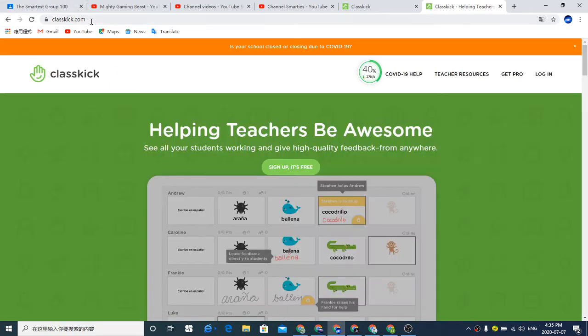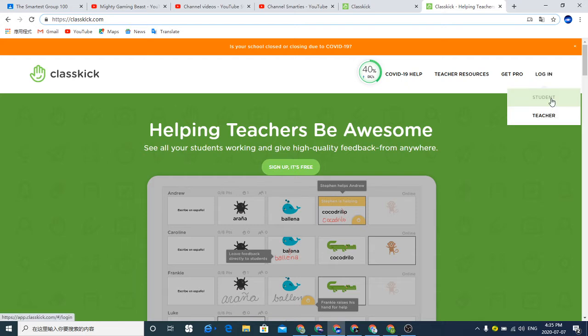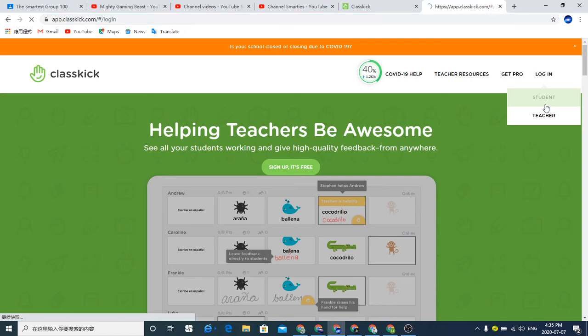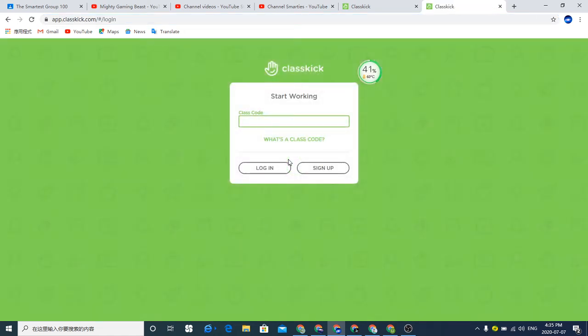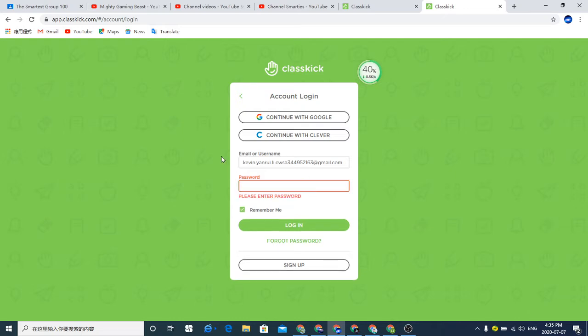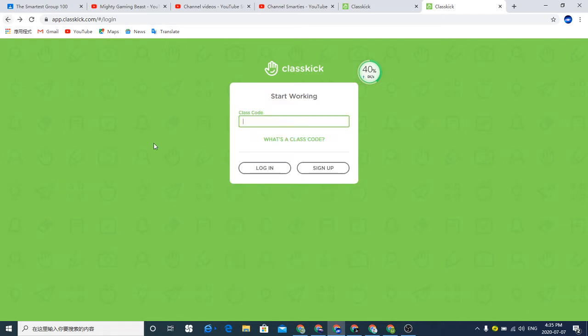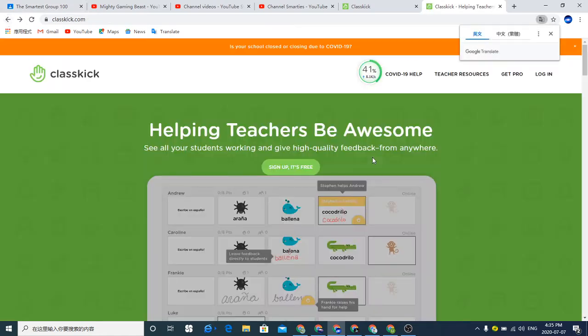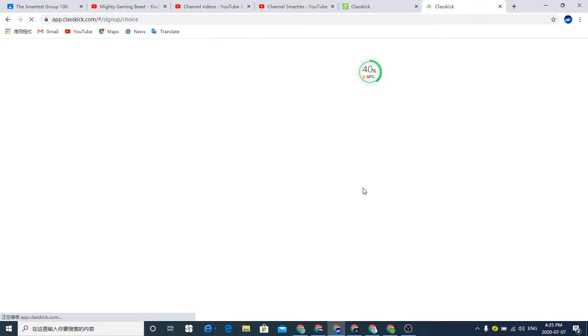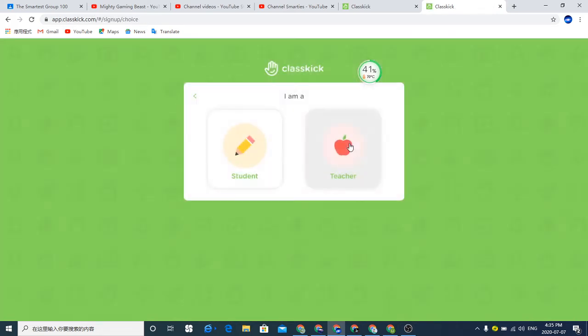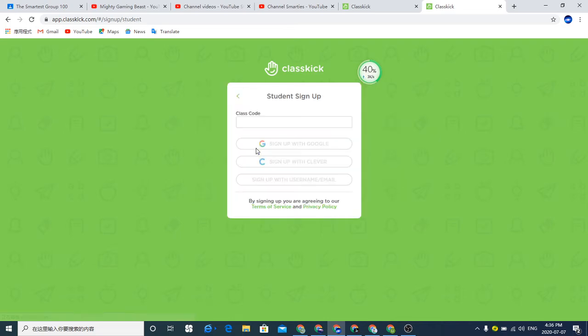As you can see here on ClassKick, you can log in if you already have an account, depending on if you're a student or teacher. If you're a student, because I am, you actually don't have to put the class code, you just have to log in with your username and your password. If you're a newcomer to this website, you can sign up and it's for free, it's very good.